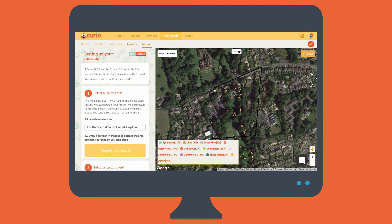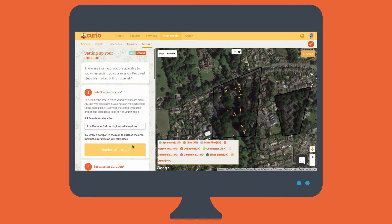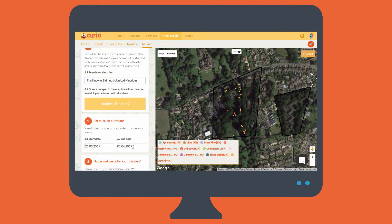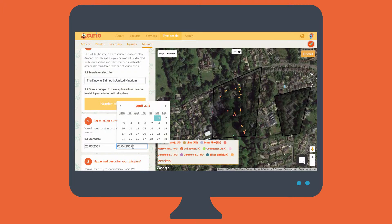I actually want to include two separate areas in this mission, and this is no problem as I can have as many as I like. You'll see the number of areas displayed in this yellow box. In step two we just set the start and end date for the mission. By default the start date is today with a mission duration of one week, but we can easily change that.